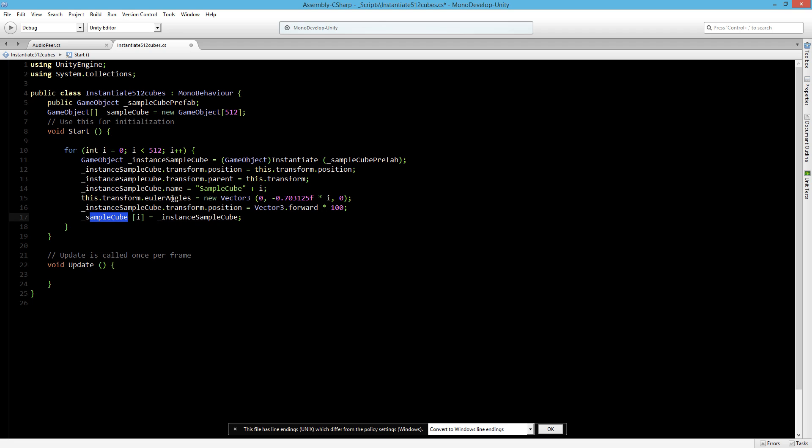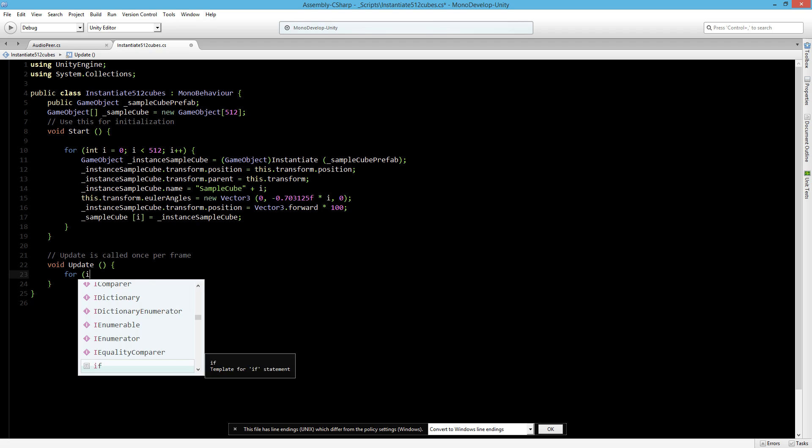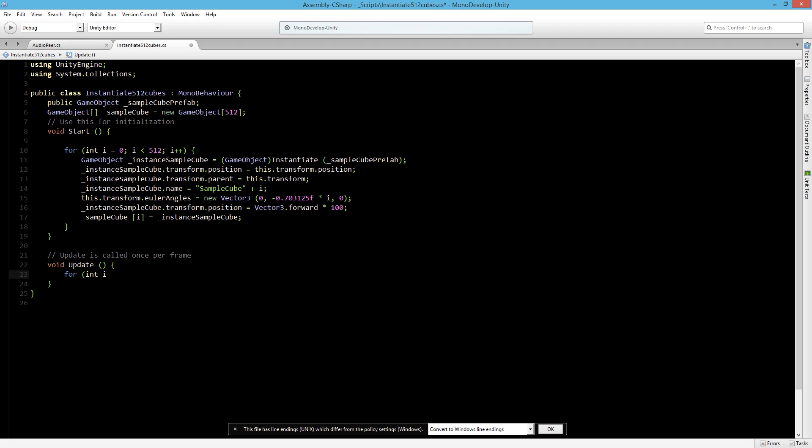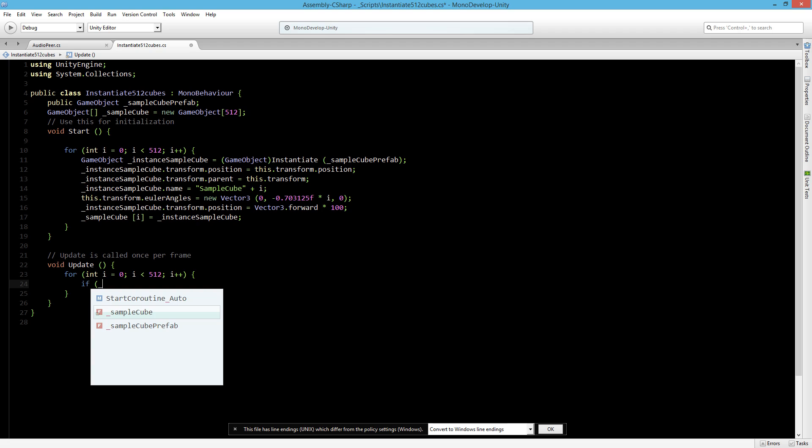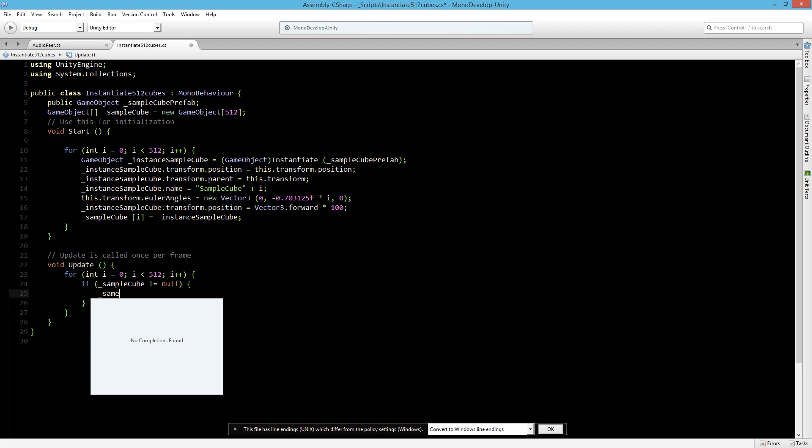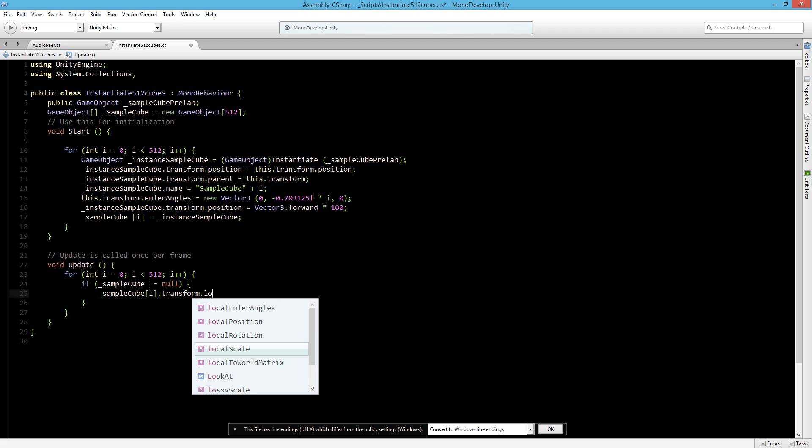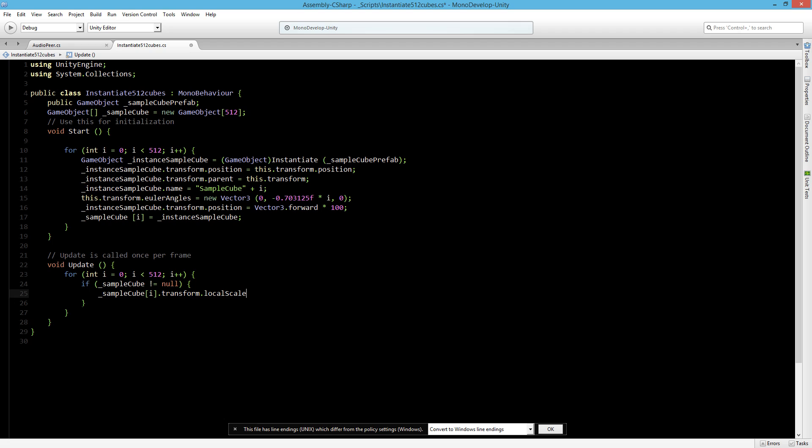So now we will loop through all these 512 and we will set all these cubes to the correct position into the array. And now in the update we want to talk to sample cube. So let's create a for loop here. It's just about the same as the one in start. If this one is smaller than 512 plus plus. And we will say here just to make sure that it's going correctly, if sample cube is not null, always good to do these checks there to not run into problems.